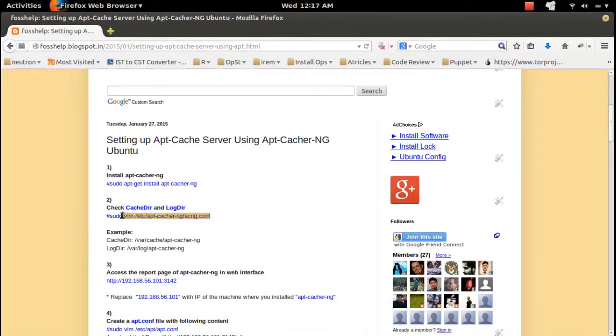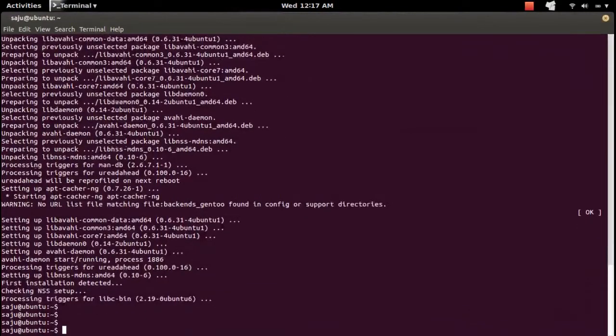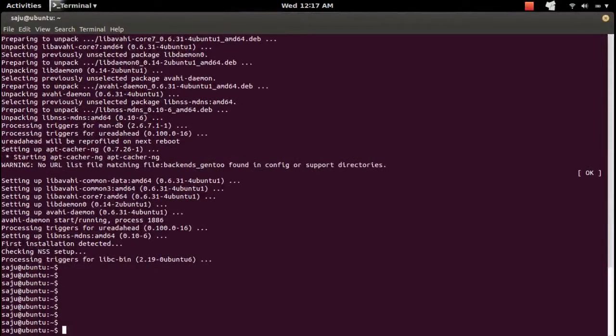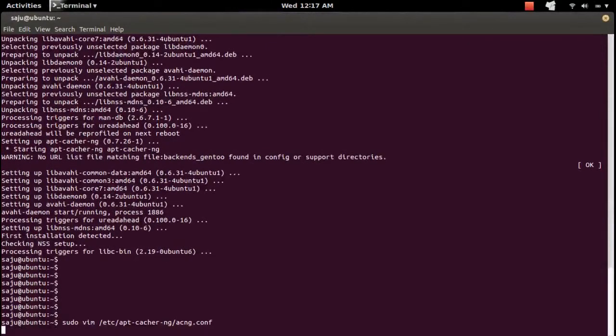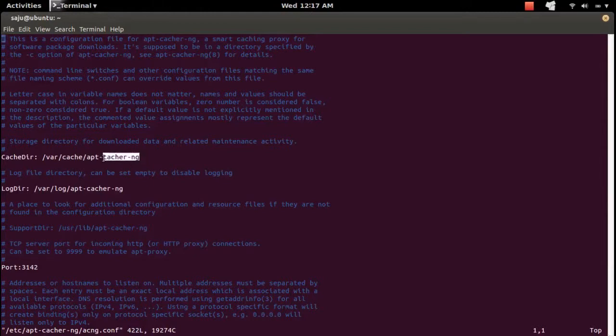Let me open this configuration file. This is the default location of apt-cacher-ng. If you want to change it, you can change it here.